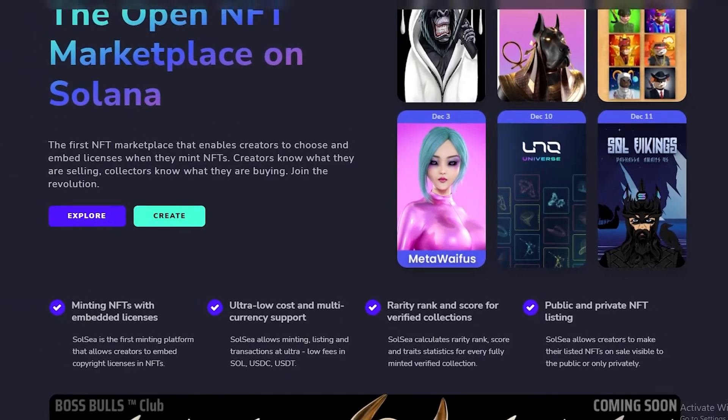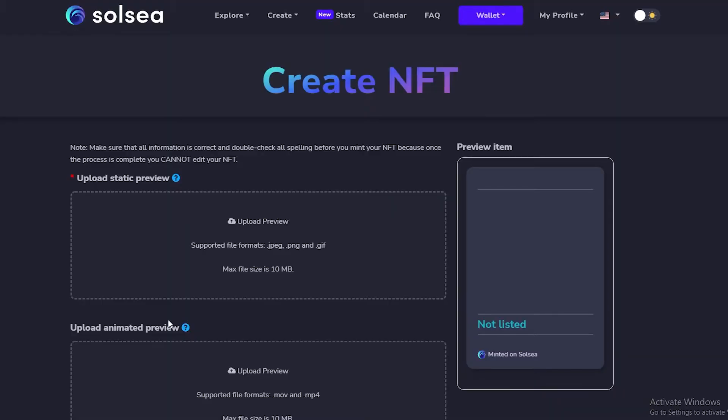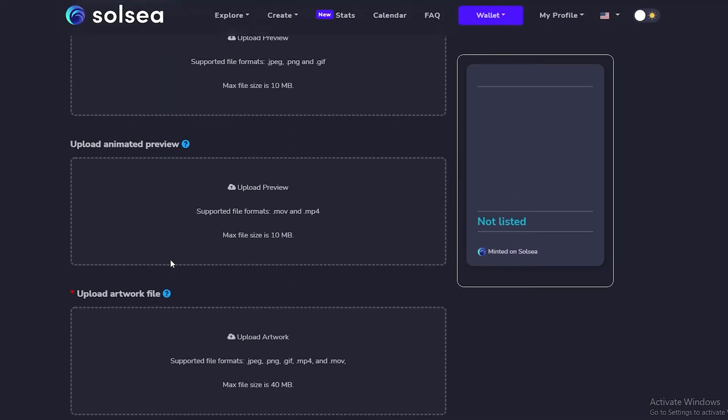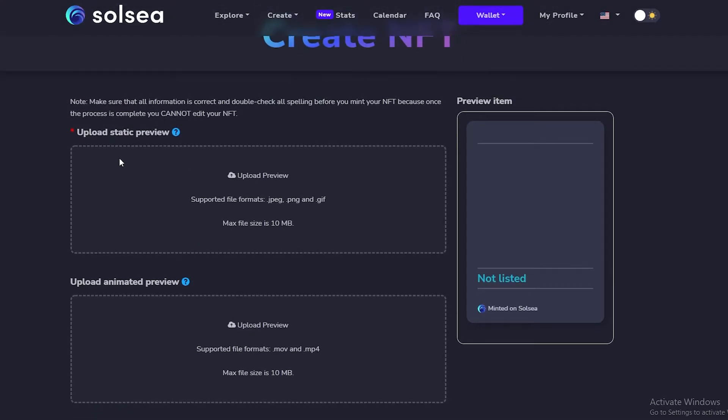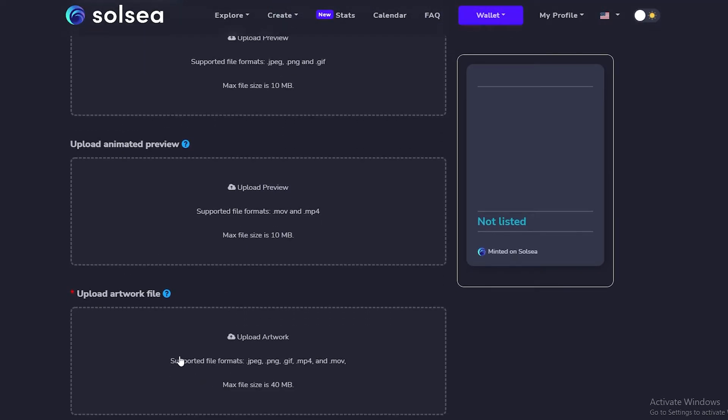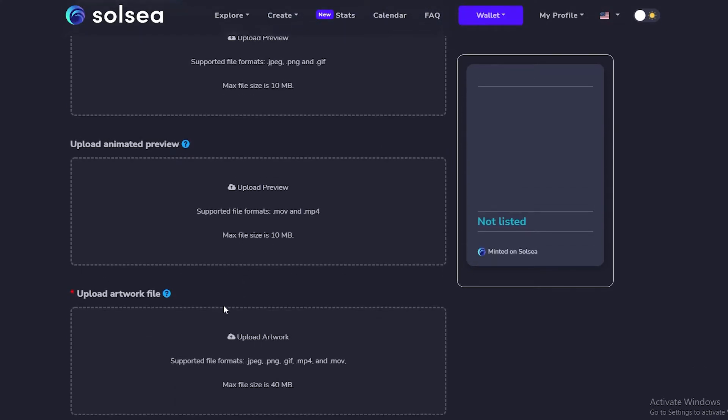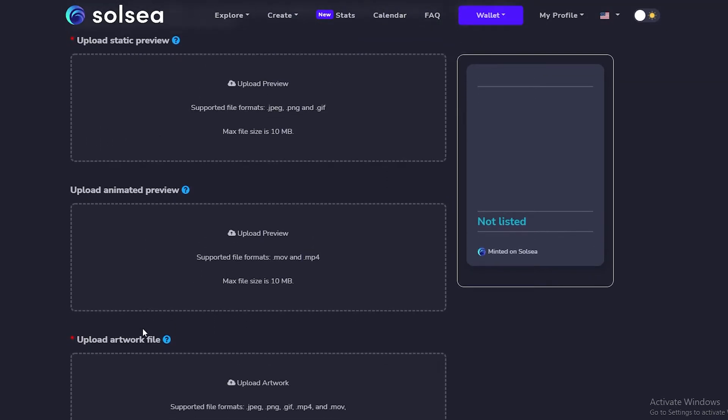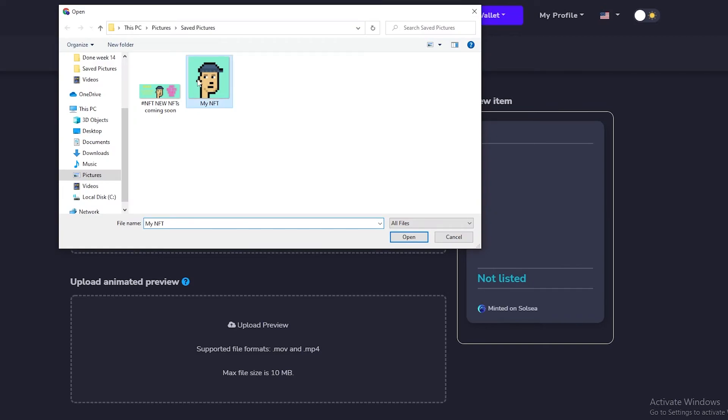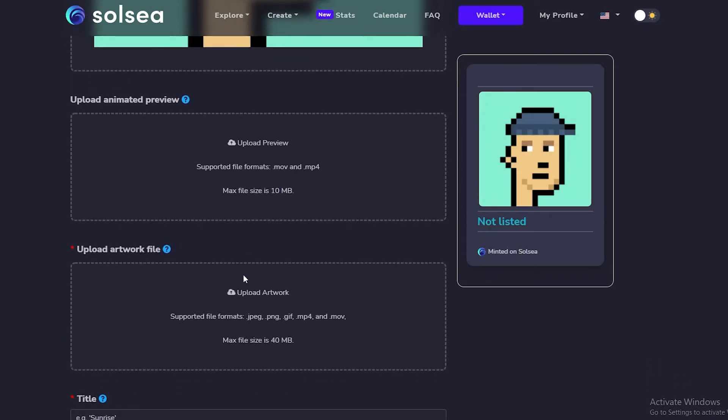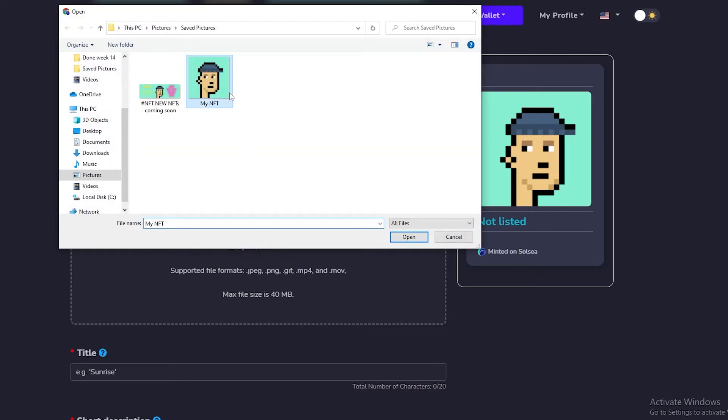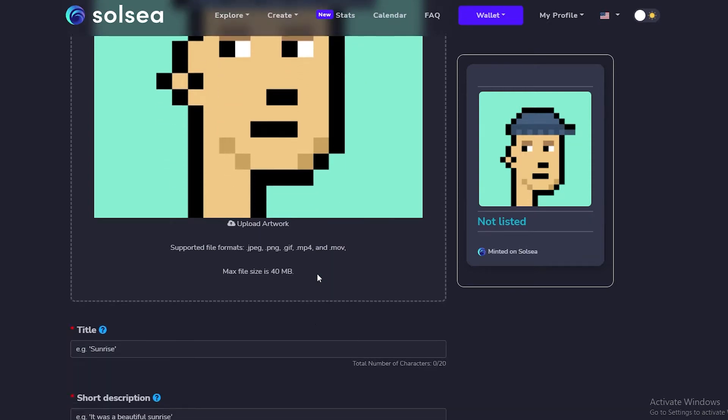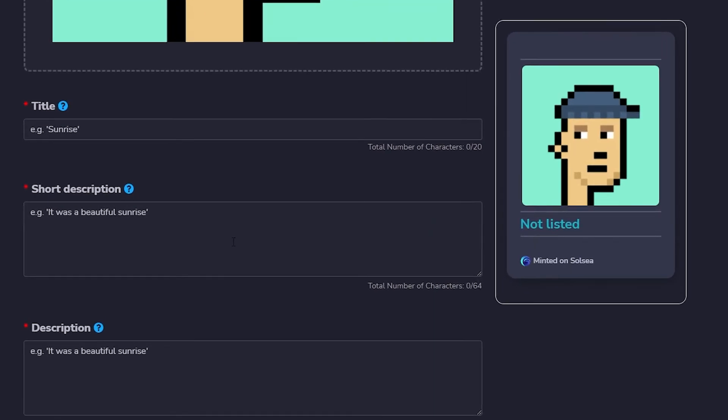Now that we know a little bit more about Solsea, let's go ahead and start creating our NFT. Once we click on Create, we have a couple of different options. We have three types of options that we can upload: the upload static preview, the animated preview, and then the artwork file itself. What that basically means is we need to upload two files if we have a single one, but if we have an animated one we can upload all three of them. At the top, we just simply enter in our NFT. If we have an animated version of the NFT we can go ahead and upload that as well, but if we don't have one we can skip that. Then just simply click on the upload NFT, the art file itself, and that's basically it.